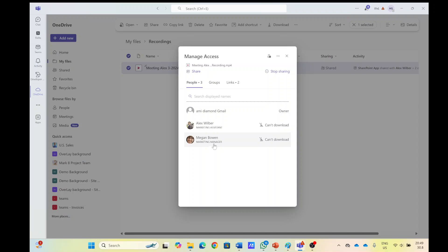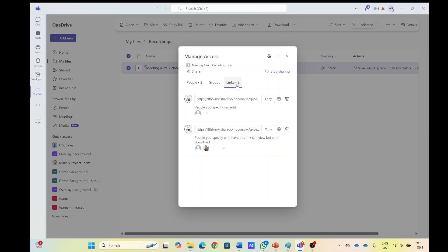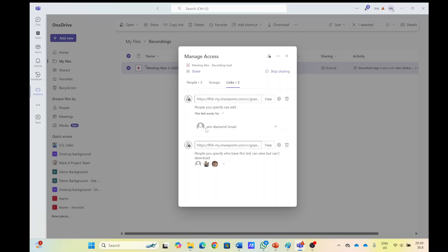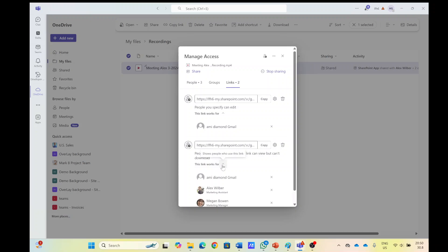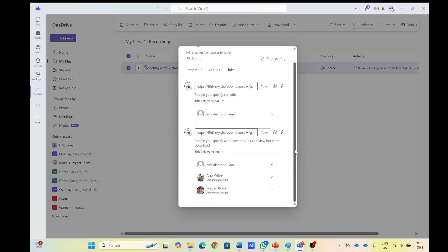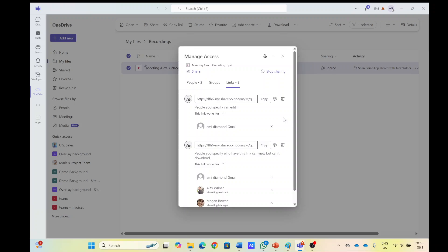The two other people that were invited can view but cannot download. We can see here the links that the organizer can edit and also download. Alex and Megan, on the other hand, can view but can't download. So you see here actually that this is by default.